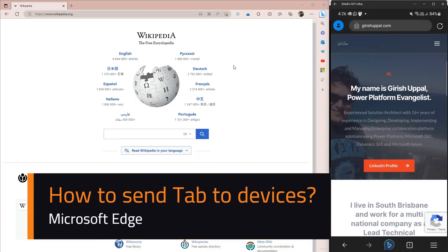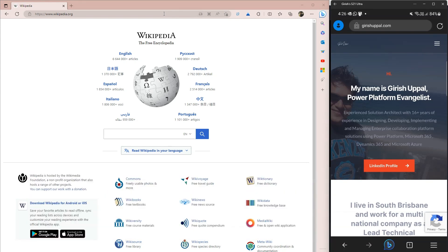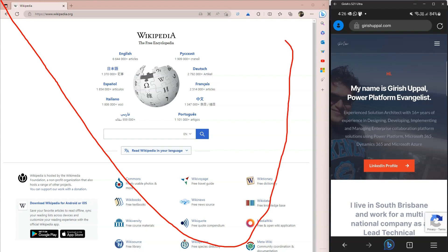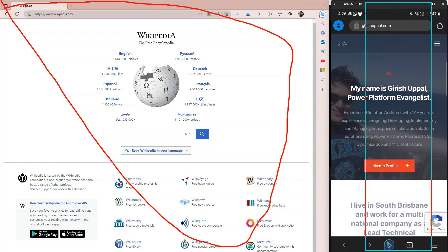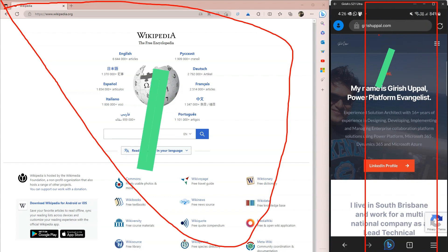In this video I'm going to talk about a functionality within Microsoft Edge called Send This Page. In the screen you're seeing, on the left hand side is my desktop and this is my actual mobile phone.